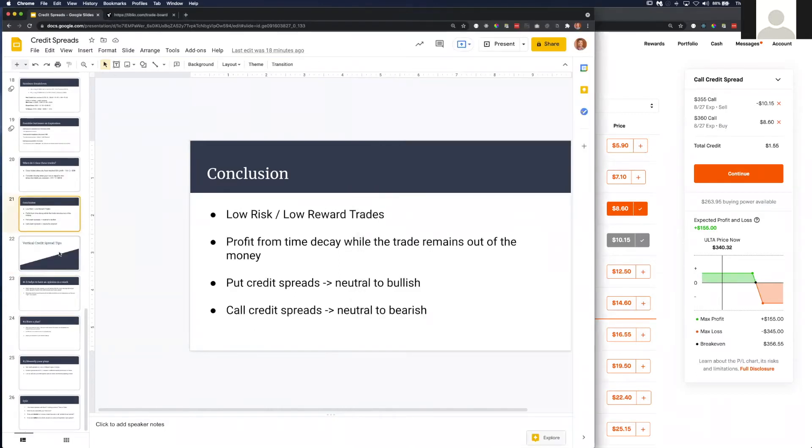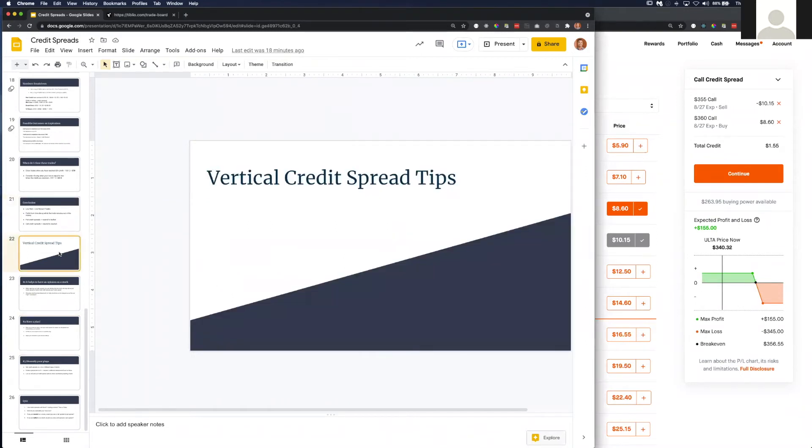Okay, so let's talk about some vertical credit spread tips.